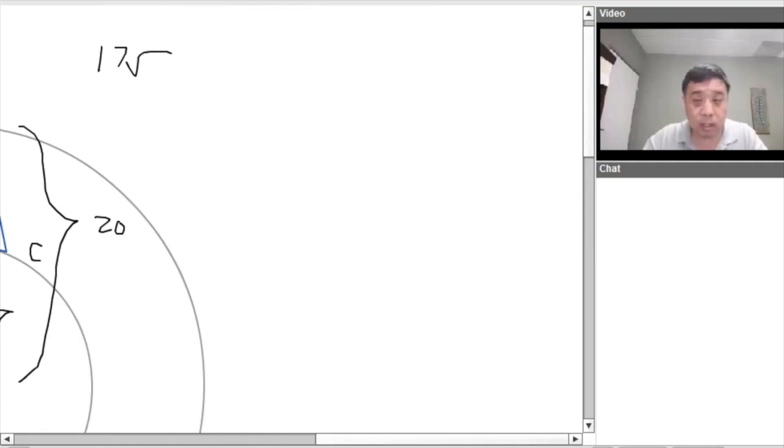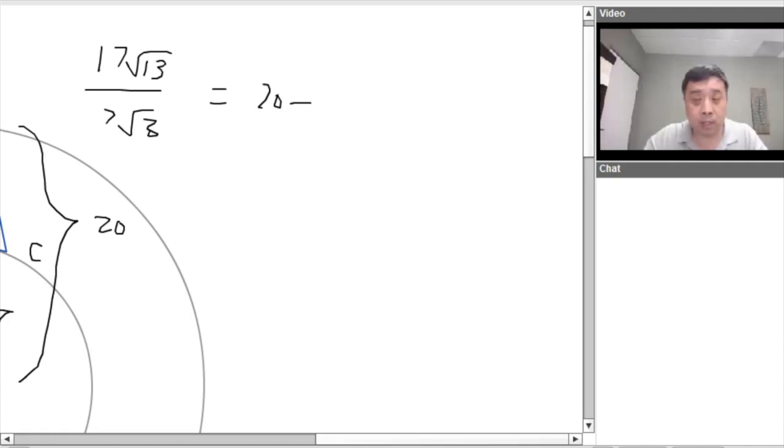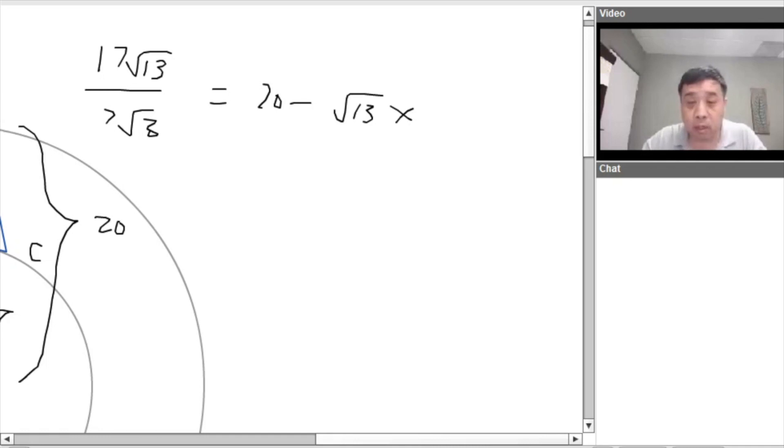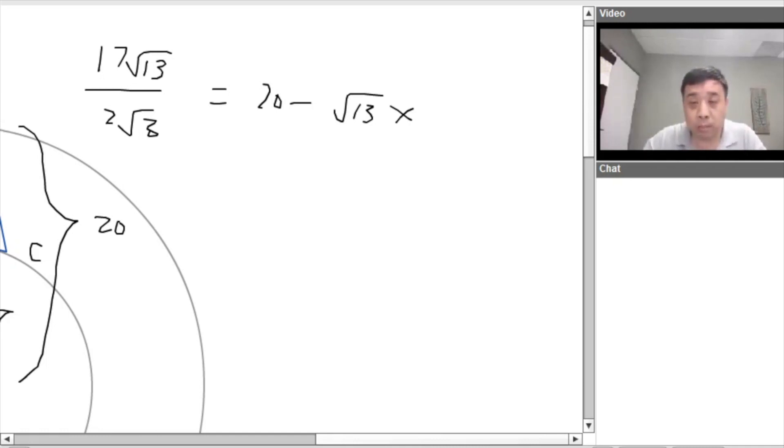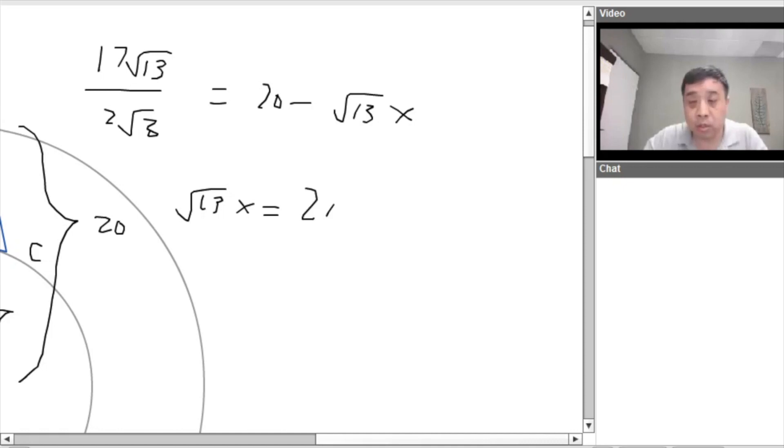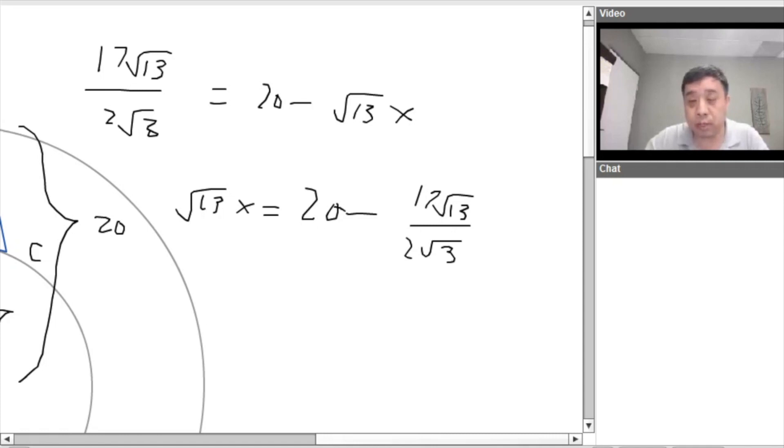17 root 13 over 2 root 3 is equal to 20 minus root 13X. So then, okay, let's solve this. Let's solve this. So we, we have root 13X equals 20 minus, 20 minus 17 root 13 over root 3, 2 root 3.